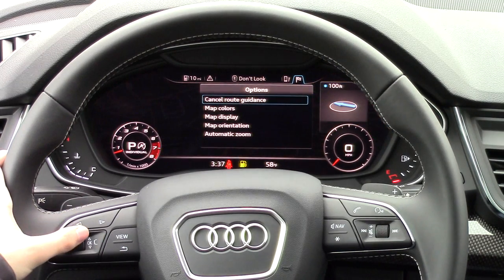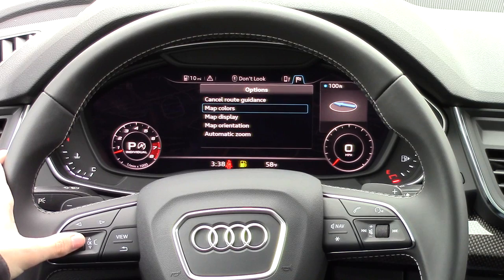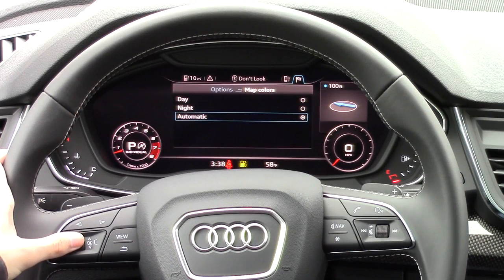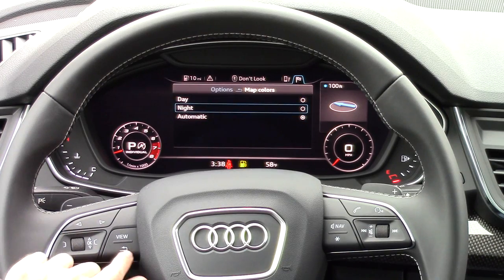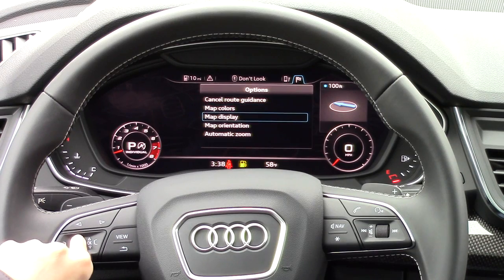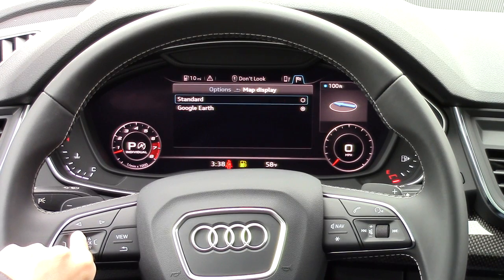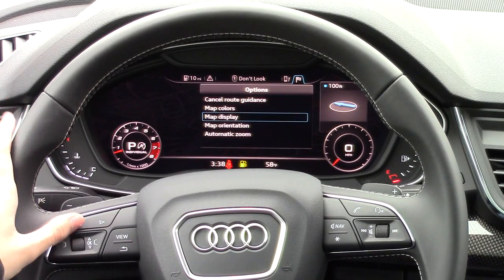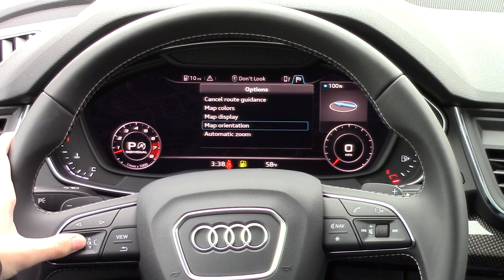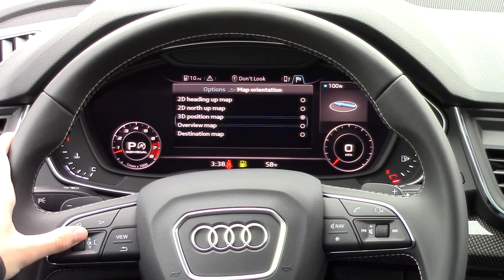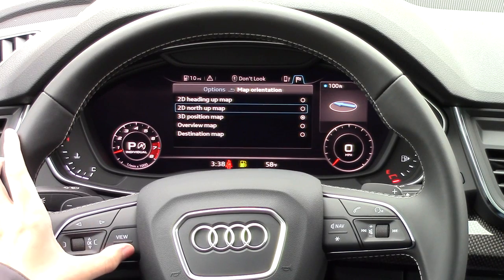The right bracket brings up settings for navigation like canceling the route. Map colors let you pick between day and night modes. Map display picks between Audi's integrated navigation map or the Google Earth one. You can even customize the orientation or the automatic zooming function.